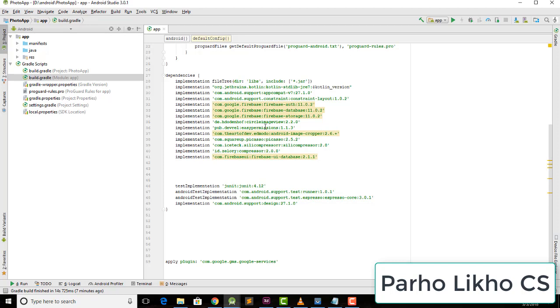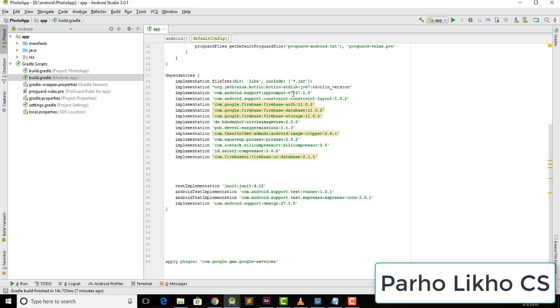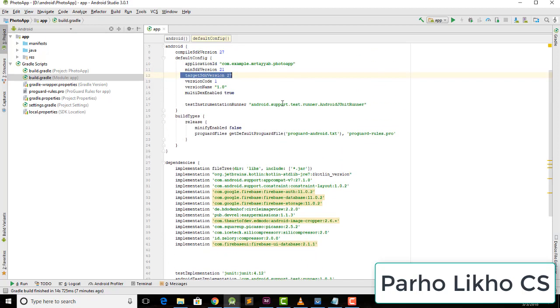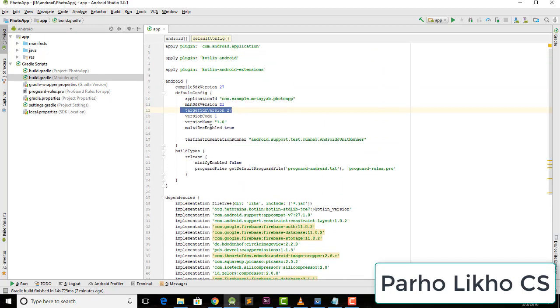If you find your library is duplicated here, remove it and sync now. Click on the sync now button and it works fine. If you still get an error, go to the second step.